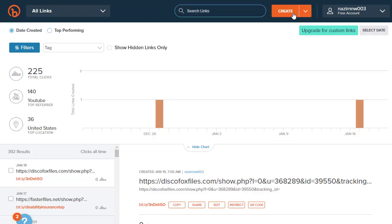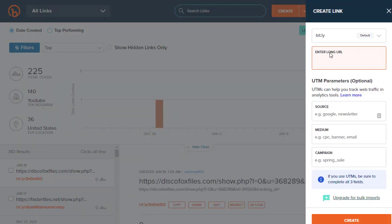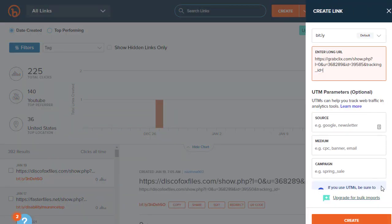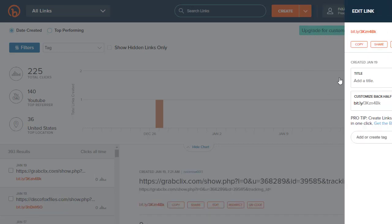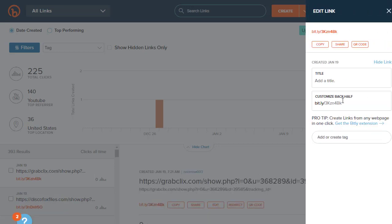The first step is to copy the link, then go to Bitly, click the Create option, paste and test the link, and click Create. That will shorten our link. Once done, copy that shortened link. Now that we have the offer and the shortened link, the next step is to move to the free traffic source.